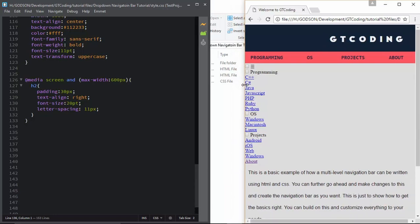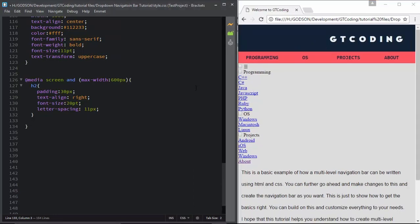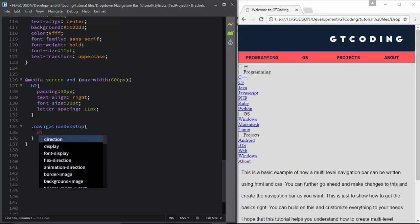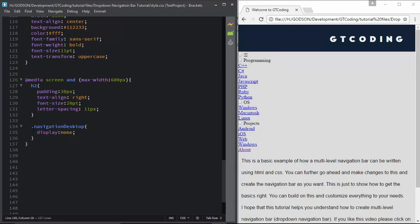The very next thing we need to do is hide this navigation bar because we are going to display a different navigation bar for our mobile device. So we will type '.navigation-desktop' - we had given this class name to our division - and set display to none. We have that hidden. Now after that we will style our menu icon.